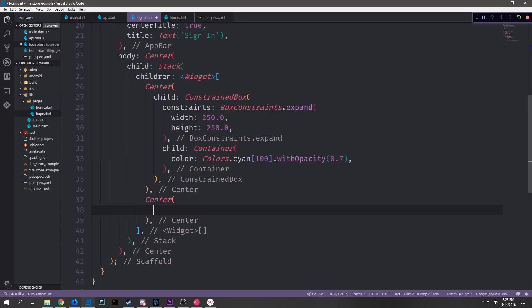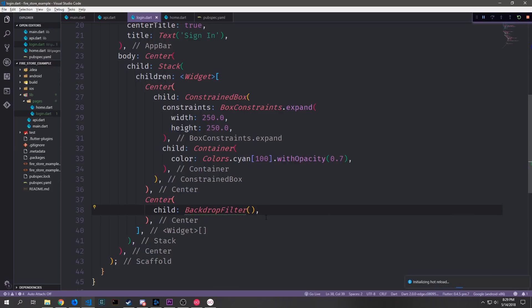The next widget inside of our stack will also be a center because we want to have this on top of the other one that we just created and we'll use what's called a backdrop filter. This is just essentially a filter that we can apply to whatever widget that we're putting inside of it. So in our case we're going to put a container inside of it with some color and we want to apply a Gaussian filter to this color.